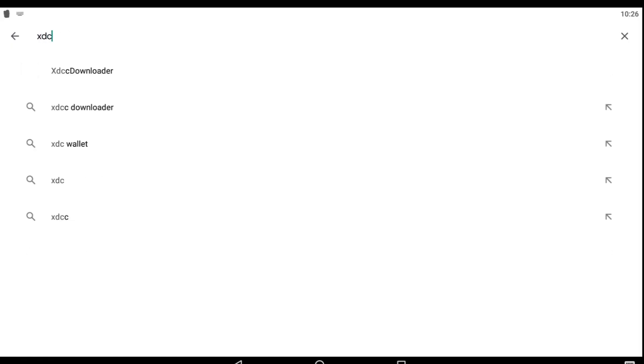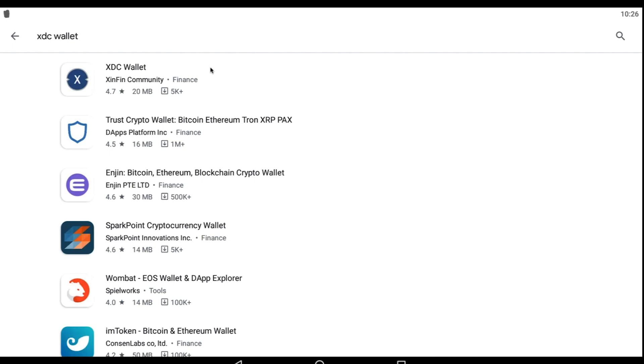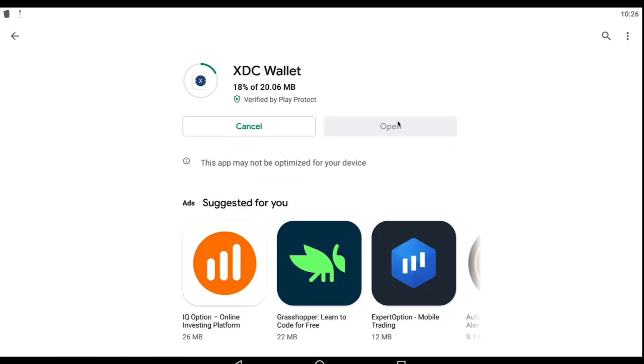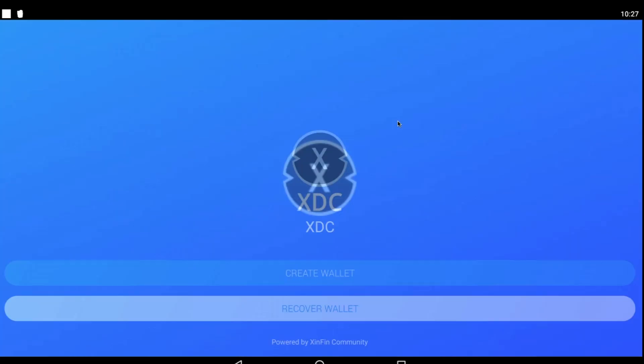XDC can be stored on the XDC wallet, currently available on the Android Play Store, and can also be stored on the XDC web wallet and on the XenPay wallet.